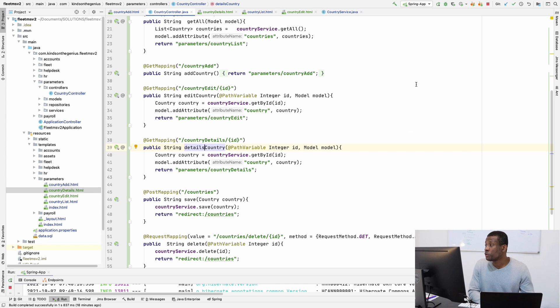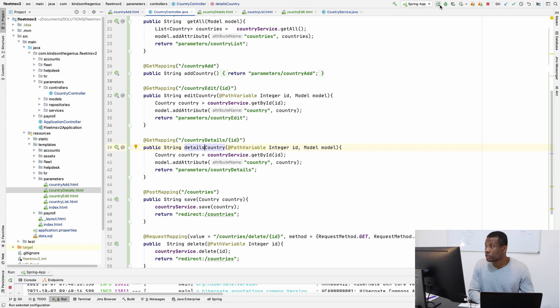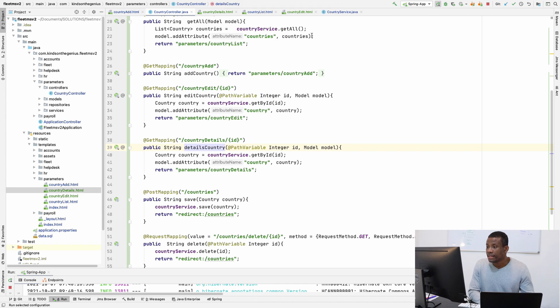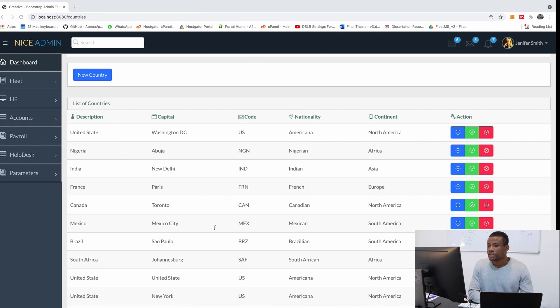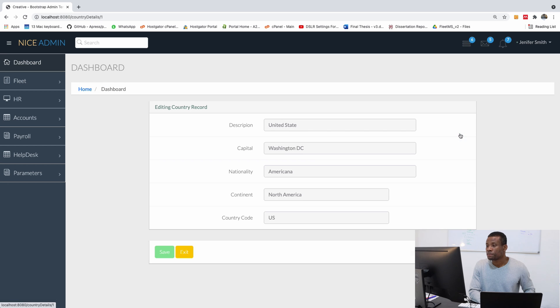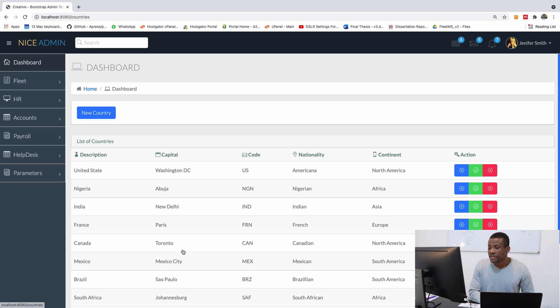So we should be done with the details page now. So let me run this application and let's see what we have. Perfect. So I'm going to refresh this. And let me click on details. So we have the details page now. We can't do nothing. The only thing we can do here is to go back.